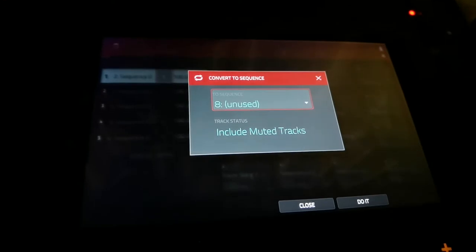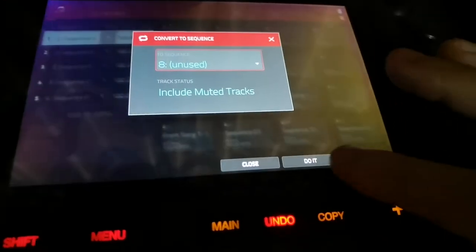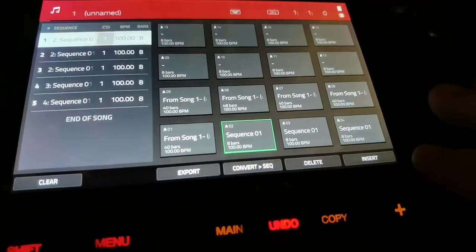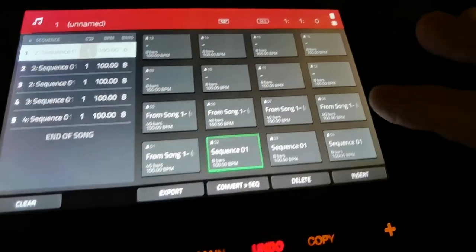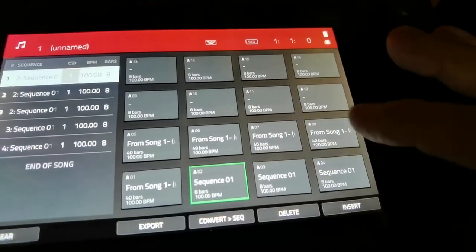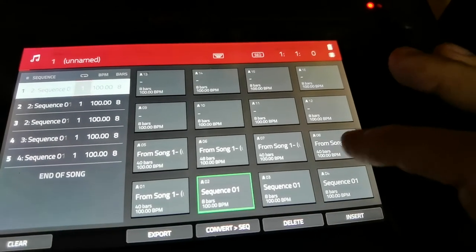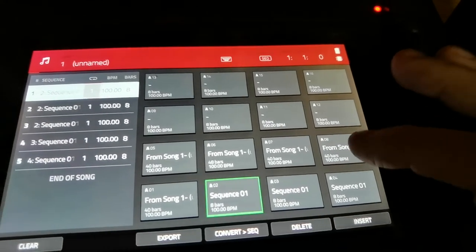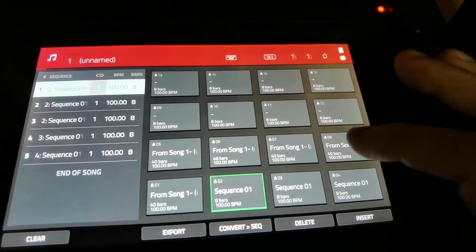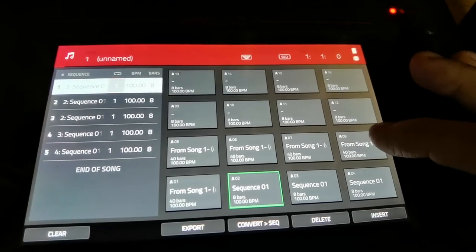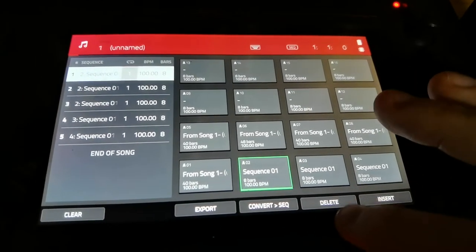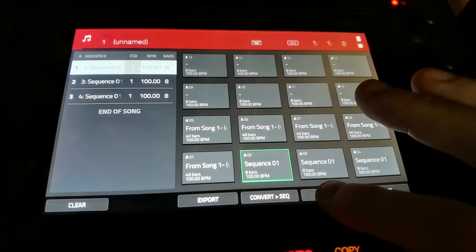So now on sequence eight I have a 40-bar sequence — that's on sequence eight. So I can delete all these if I want to, and I can insert one.